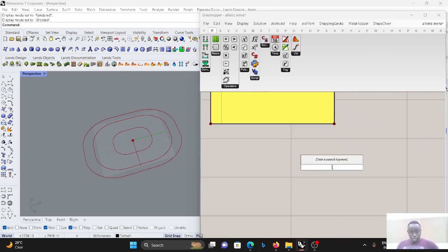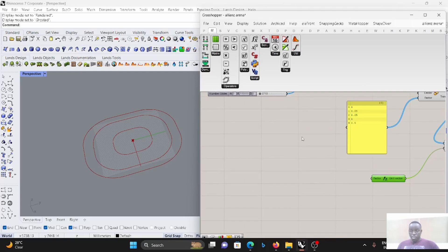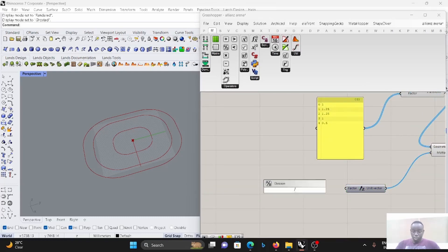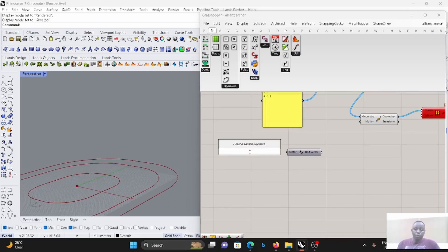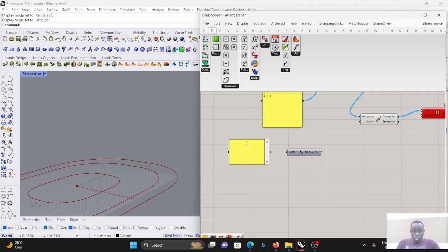So this is the Z direction. The first curve will not move, so we put zero. The second curve, let's say we move it 600. The second one moves this line in Z direction — for example, the first one will not move, the second moves about 1000, the third one let's move 3000, the fourth one also 3000.